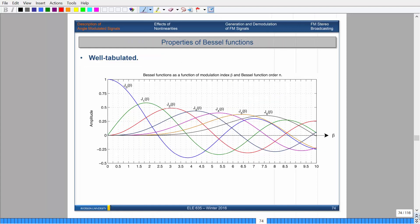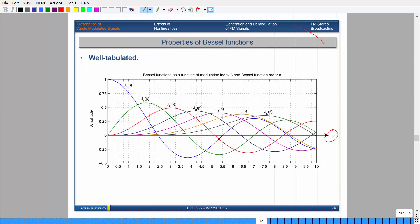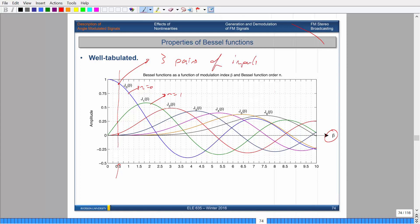And normalization: if you add up all coefficients squared, they sum to 1. These values are well tabulated. The horizontal axis corresponds to the modulation index. For β = 0.5, there are only three non-zero coefficients — n = 0, 1, and 2 — meaning only three pairs of impulses. As you increase the modulation index, you get more and more non-zero impulses. At β = 8, you'd have around 10 or so. The smaller your modulation index, the fewer impulses in your spectrum.